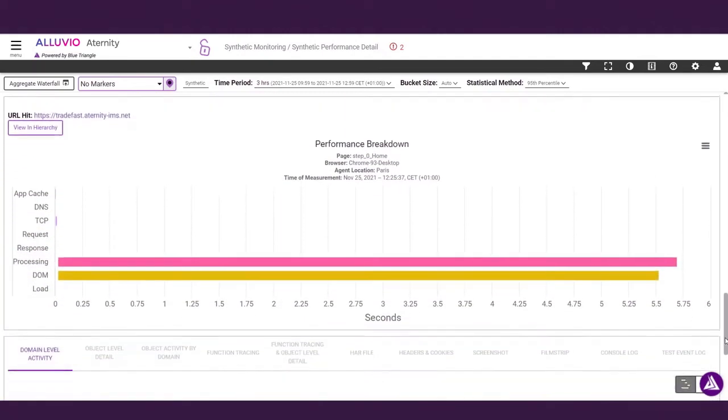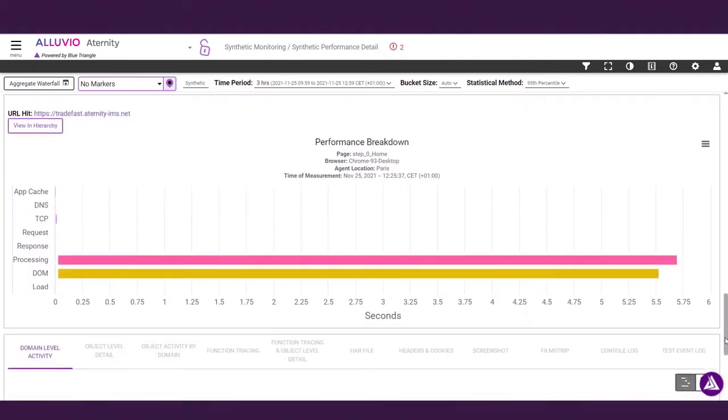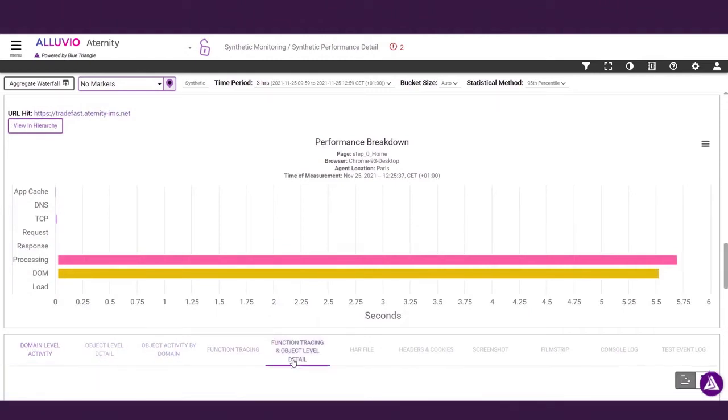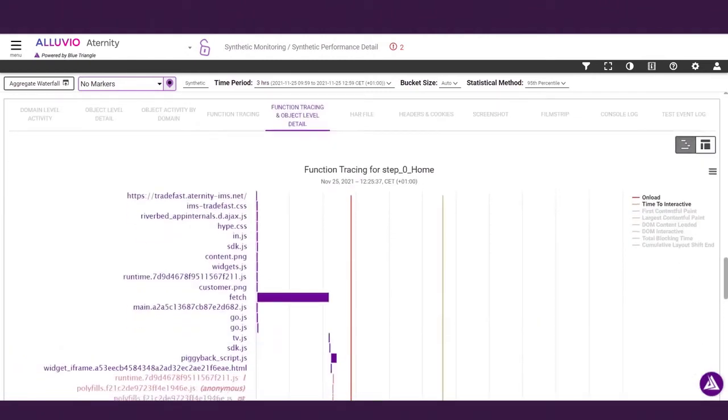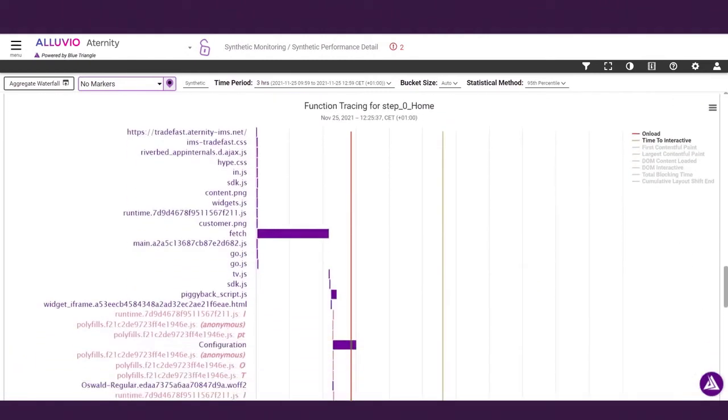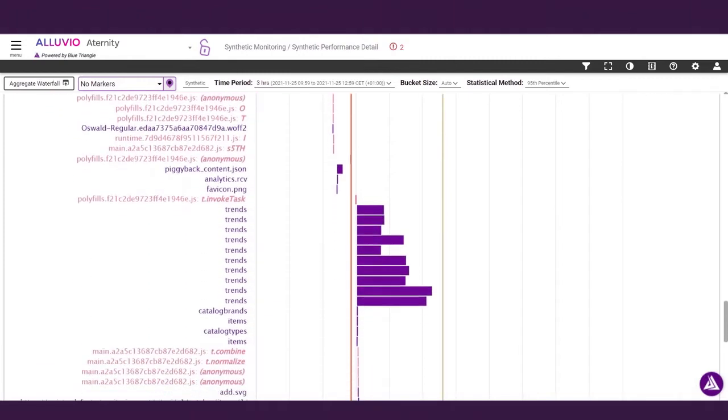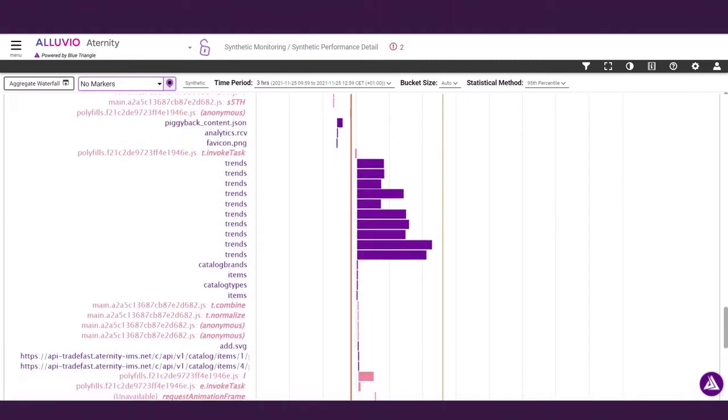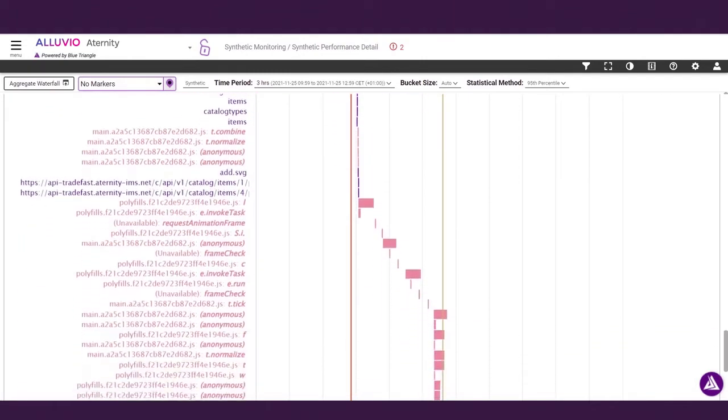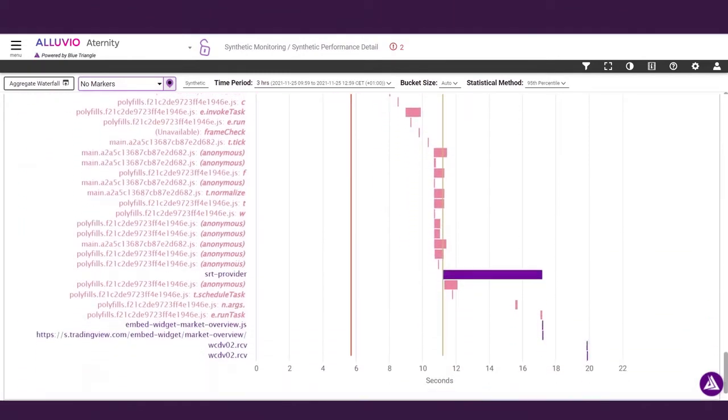With Eternity you can see things that other synthetic monitoring solutions don't show, like hidden JavaScript functions that slow down your site for customers and negatively affect Google search results. This is when rage clicking and abandonment happen. Here, you can see that a third-party widget is slowing down performance and processing by several seconds.